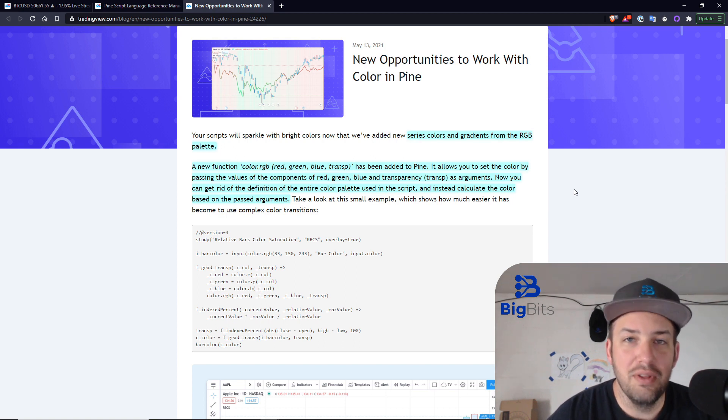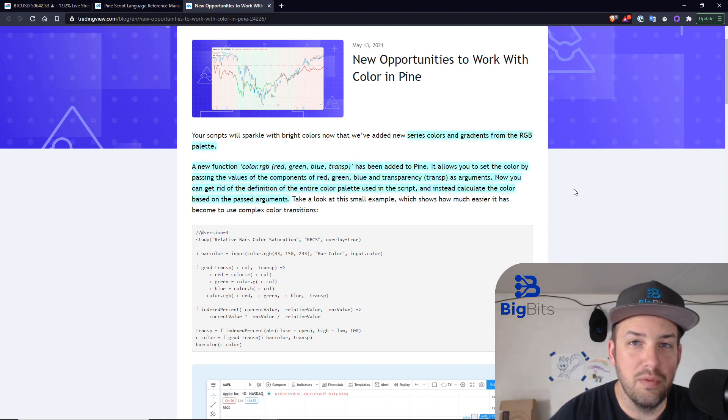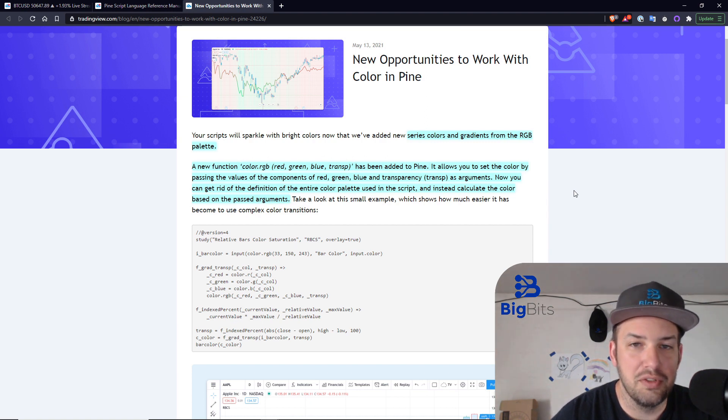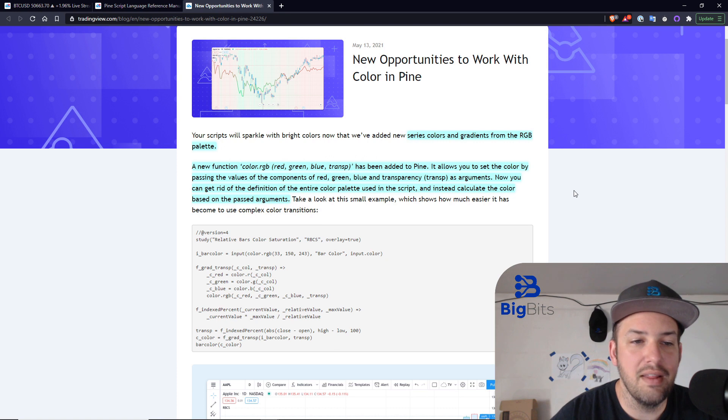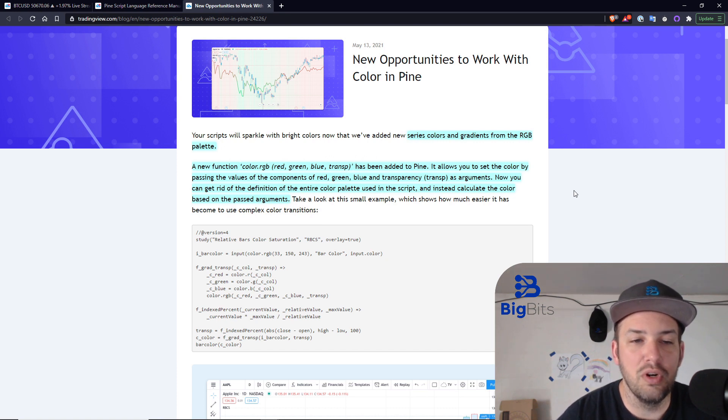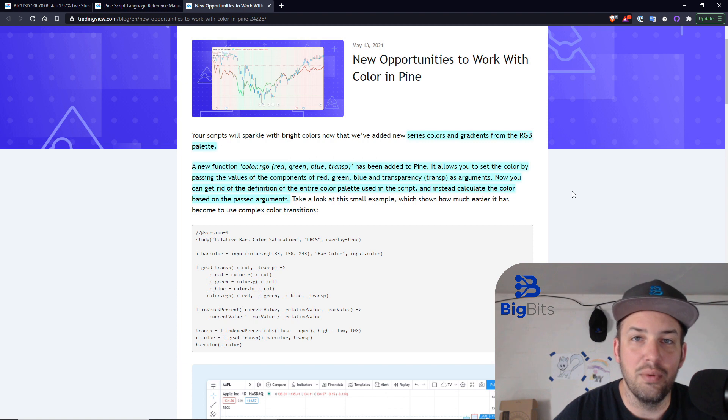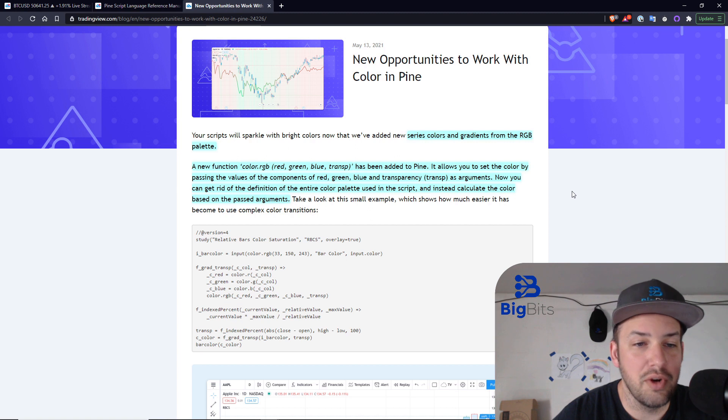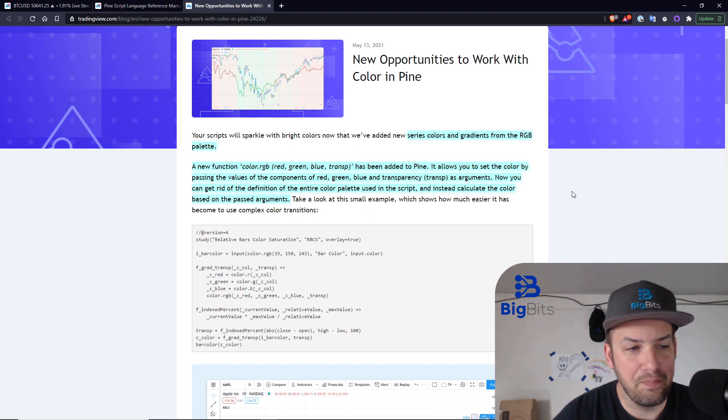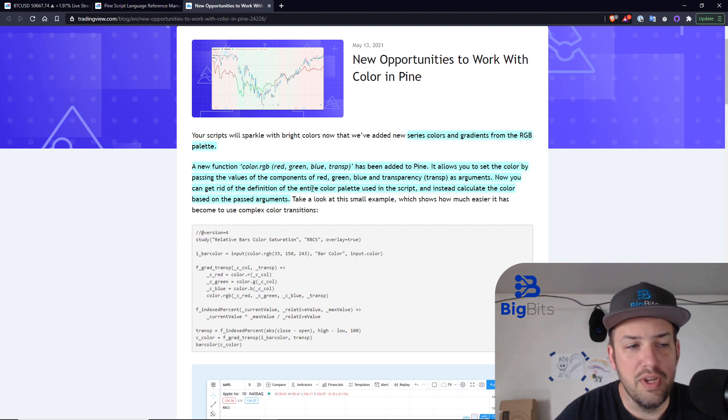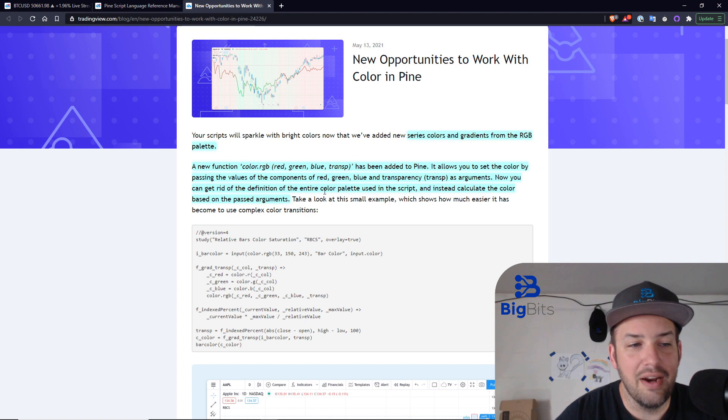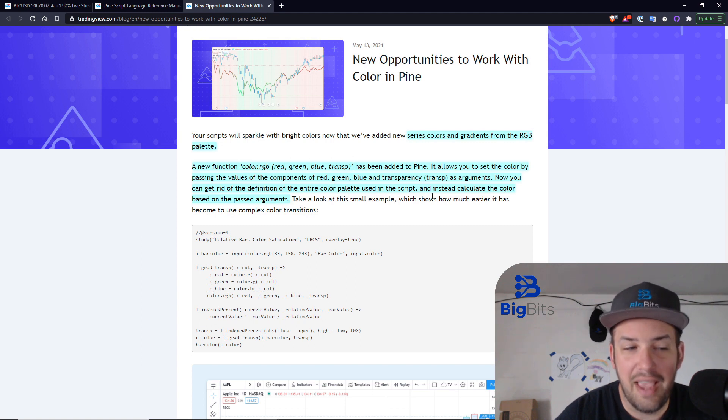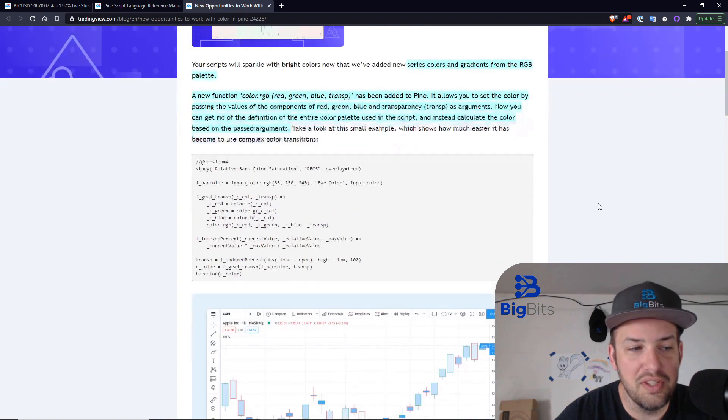It gives you the ability now to be a little bit more creative with the colors on your chart, which is always something very nice. Making indicators and strategies a little bit more aesthetically pleasing has always been a design goal of good creators on TradingView. Now, you can get rid of the definition of the entire color palette used in the script and instead you calculate the color.